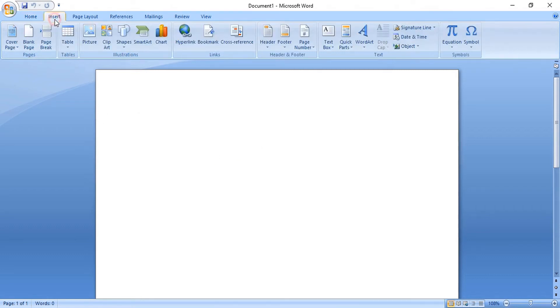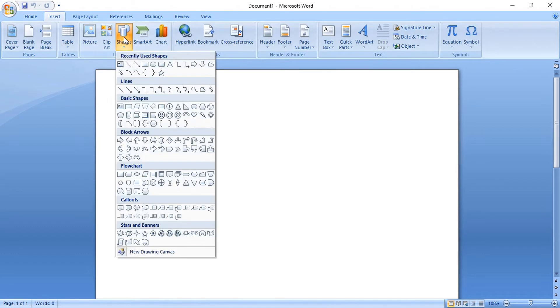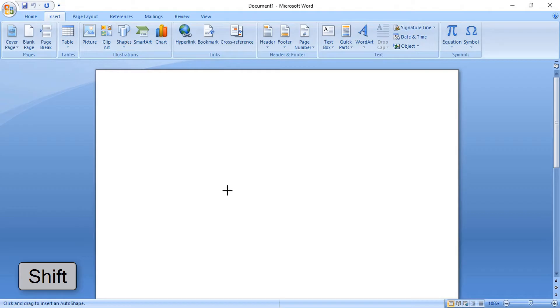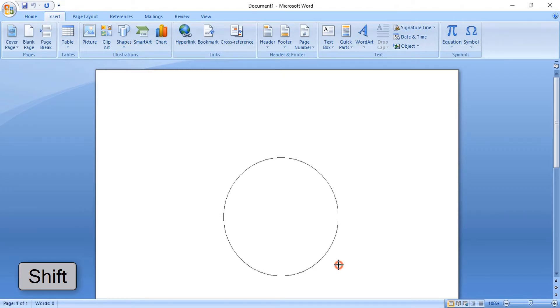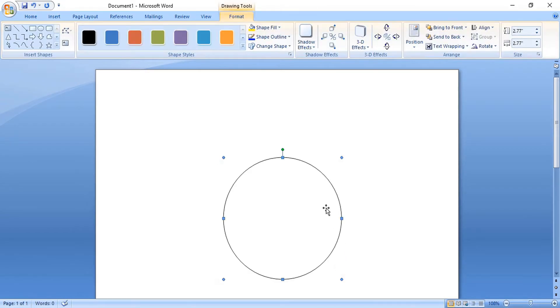Go to Insert, then Shape, and select the ellipse tool by pressing the Shift key to make it a circle. Place this circle at the center.